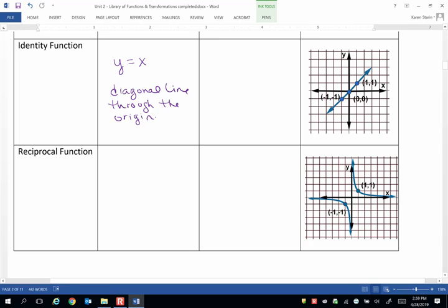So what's its domain? Well, you can let x be anything. So that's all real numbers, and in interval notation, that's negative infinity to infinity.